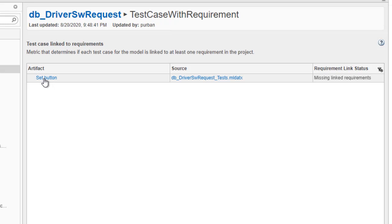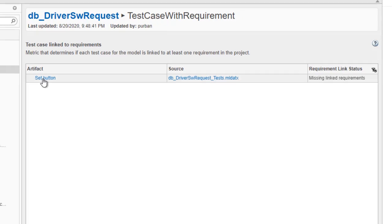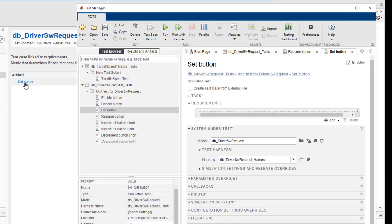The set button test is missing requirements and we can view it in the test manager.